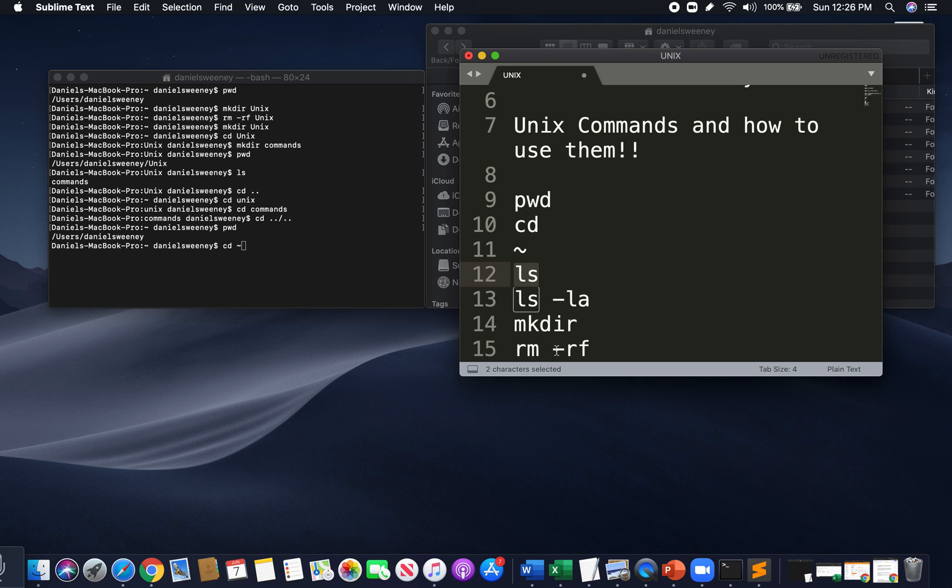That was a very quick Unix intro and quick, simple, most common commands and how to use them. So, feel free to go back and rewind and see how we use them. And happy coding, guys. Thank you.